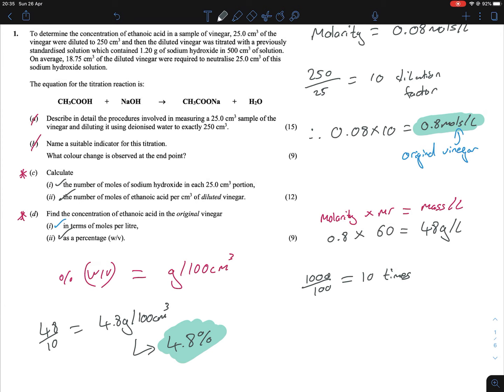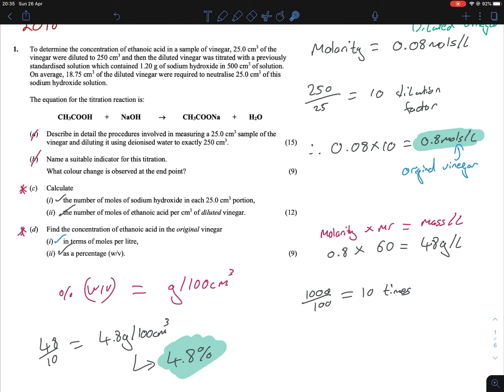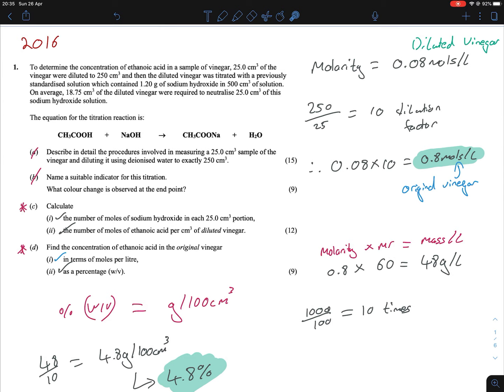So that was the full question. For the last part, the percentage w/v formula is the key one to know — it's very common for this type of experiment. And when converting from diluted to concentrated, there are no new formulas needed. You just need to find the dilution factor. This question style does come up again, and we're going to look at another example now.